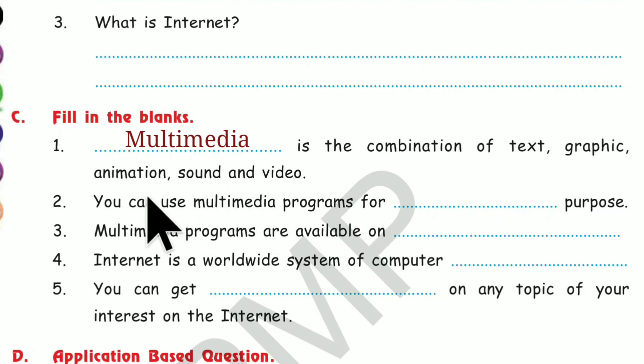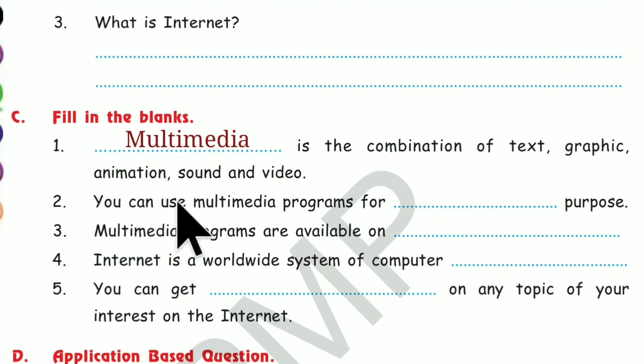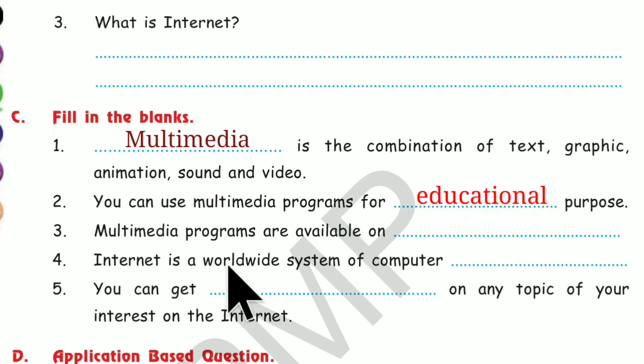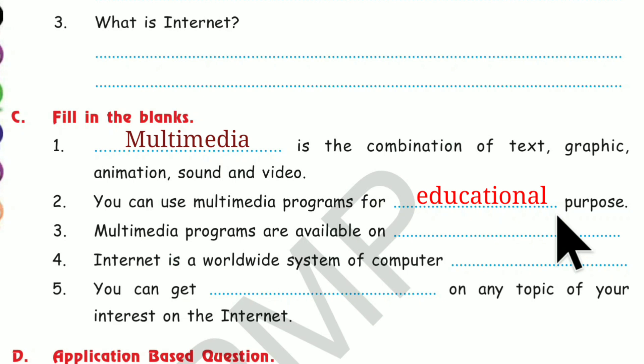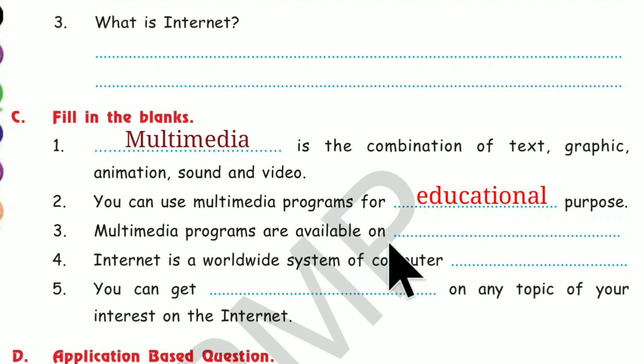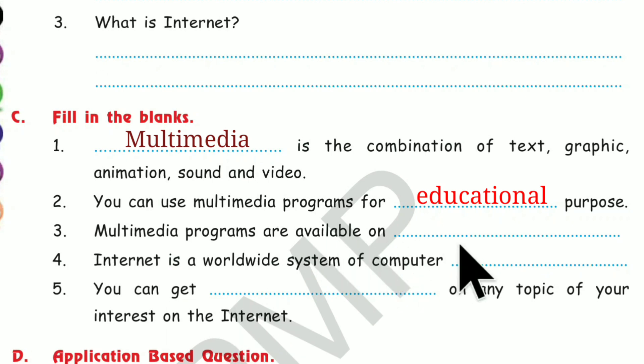Question 2. You can use Multimedia programs for dash purpose. Number 3. Multimedia programs are available on dash. Multimedia programs are available on CD-ROMs.